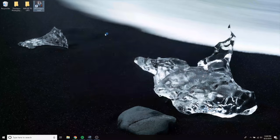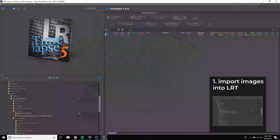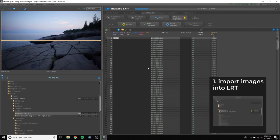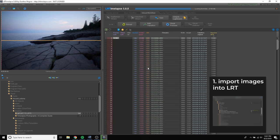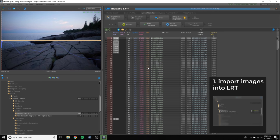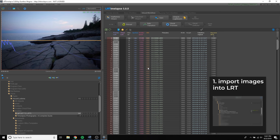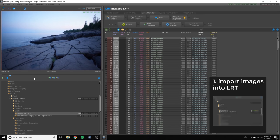Launch LRTimelapse and import your images into the program. I am importing a day-to-night sequence I shot on manual mode, manually ramping the shutter speed to adjust to the darkening sky. While the images load, you can scrub through and get a quick preview of the timelapse, and the blue curve that appears on screen represents the luminance of the timelapse. As you can see, the luminance curve of my timelapse is very jagged, because I manually adjusted shutter speed as the sky became darker. If you shot on aperture priority mode, this line may look smoother but with tinier spikes.